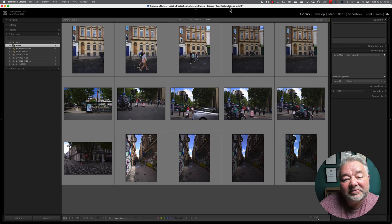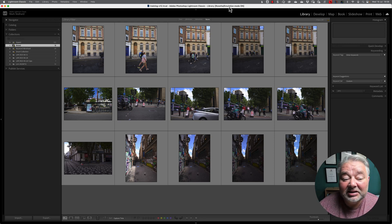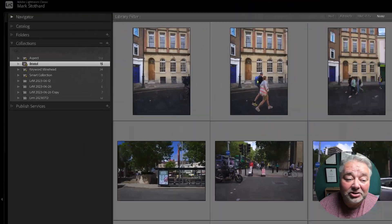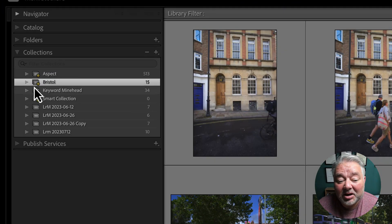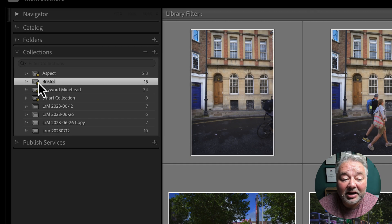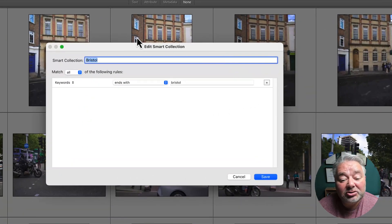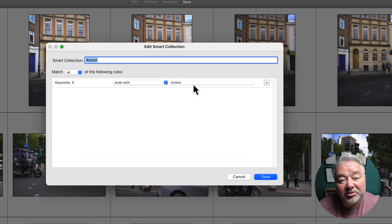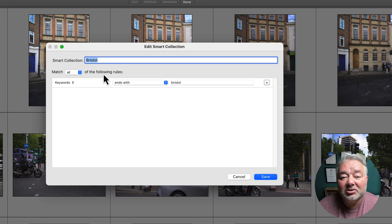Now, the images in front of us are in a smart collection, and we can tell it's a smart collection because it has a little cog by the collection icon. And if I double-click on it, it shows me the criteria, the rules of the smart collection.